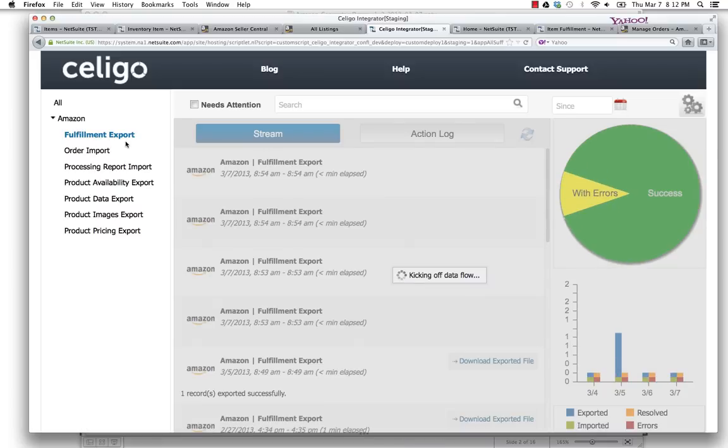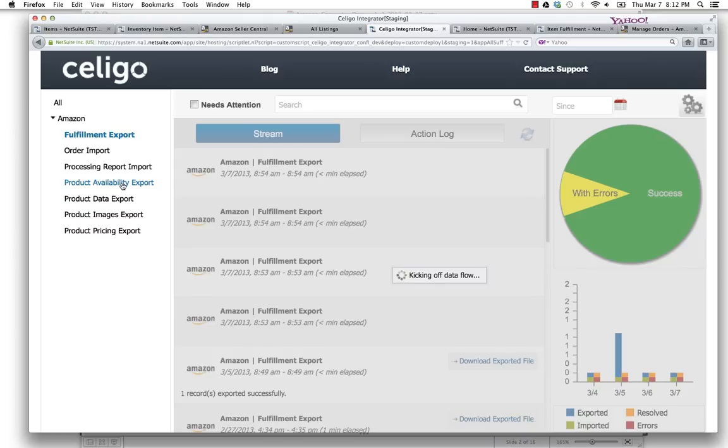Once that's kicked off, that will send the data back to Amazon Seller Central. The flow is we send the data for the items over from NetSuite to Amazon Seller Central.